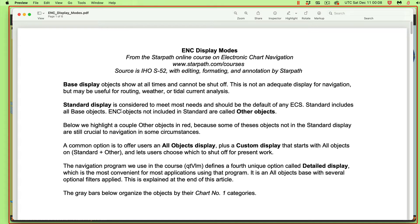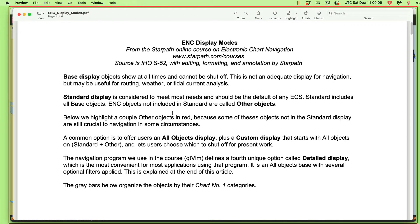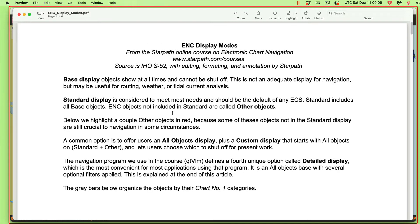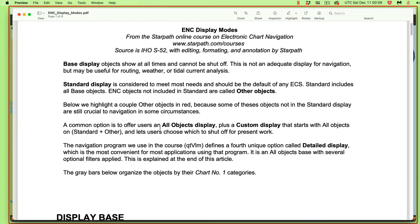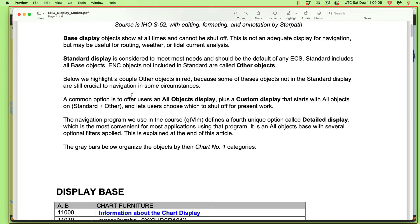It's a way to look at charts, but it's not something you would use for navigation. The standard display turns on most of the objects people would care about in routine navigation. However, there's a couple of really notable ones that are not part of the standard display that we have to turn on. Then all the objects that are not in the base display or the standard display are called other objects.